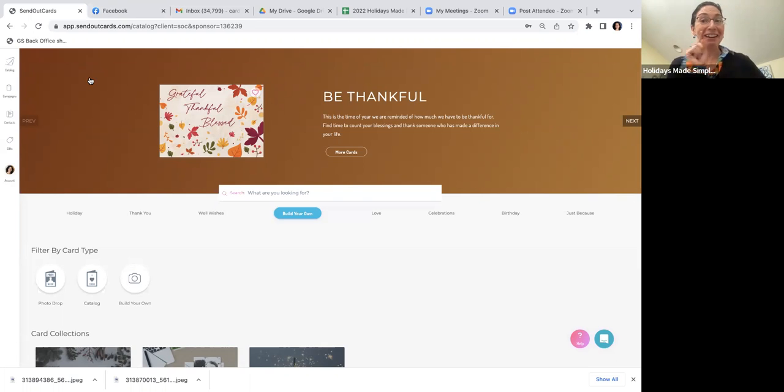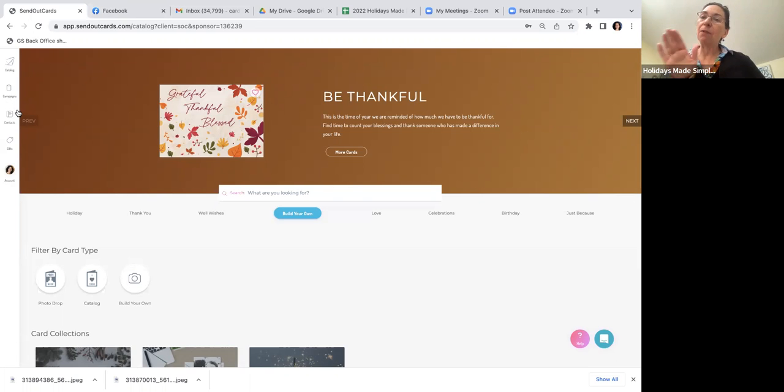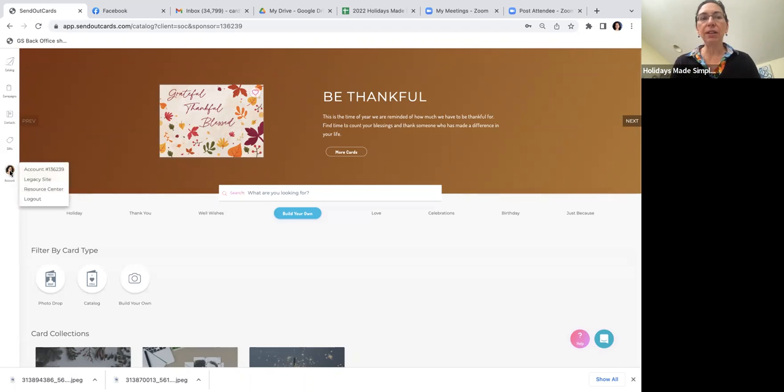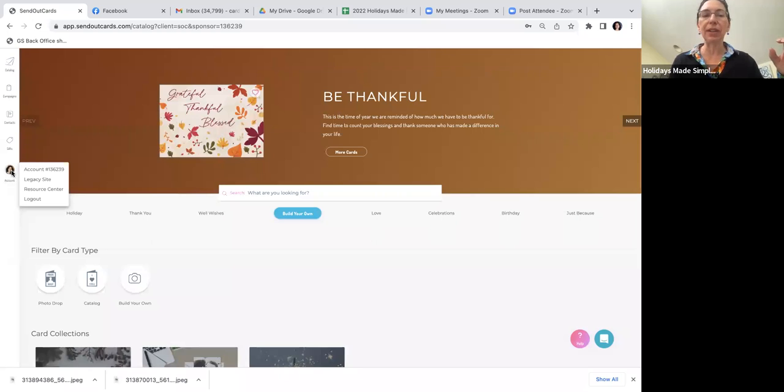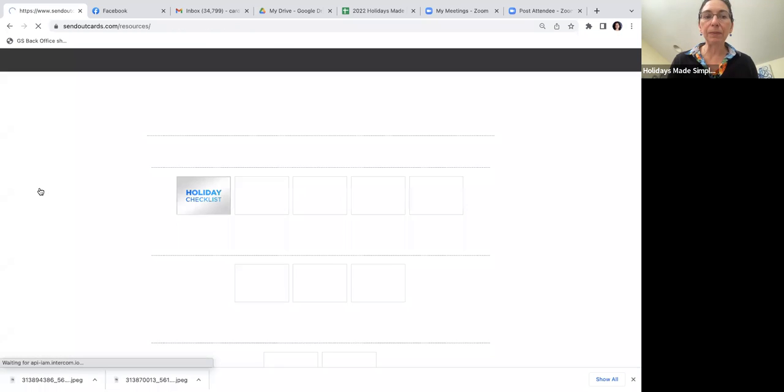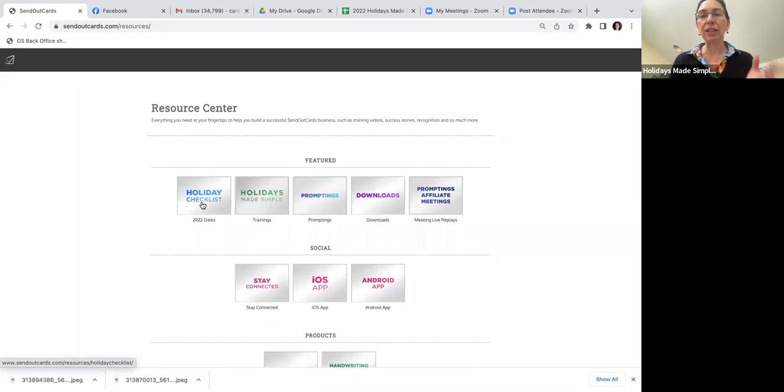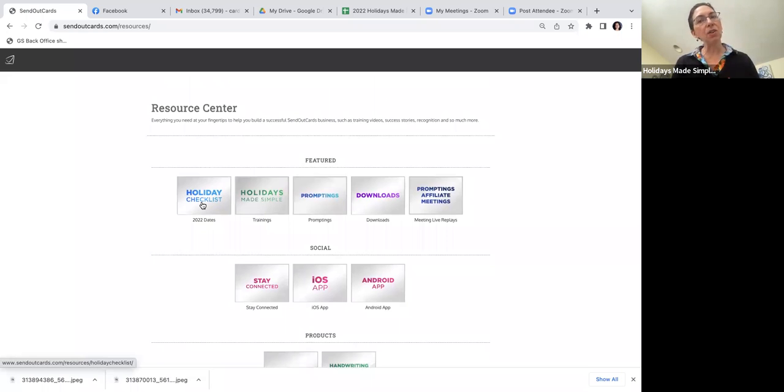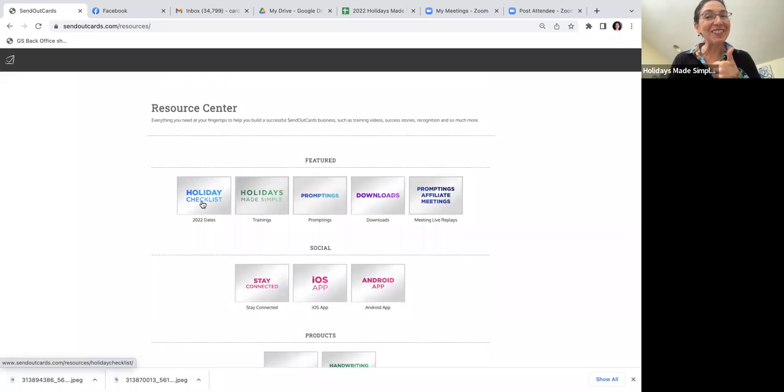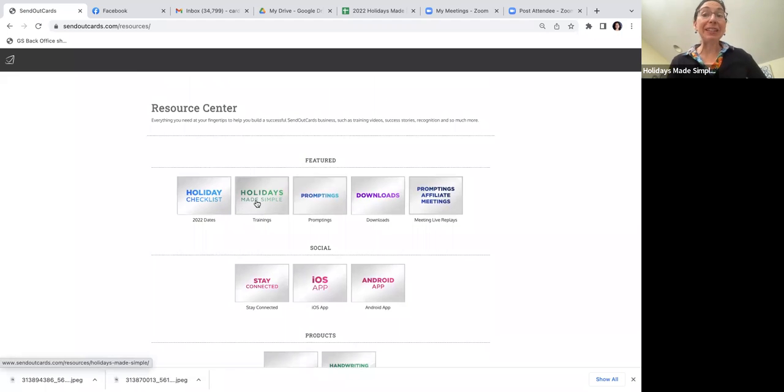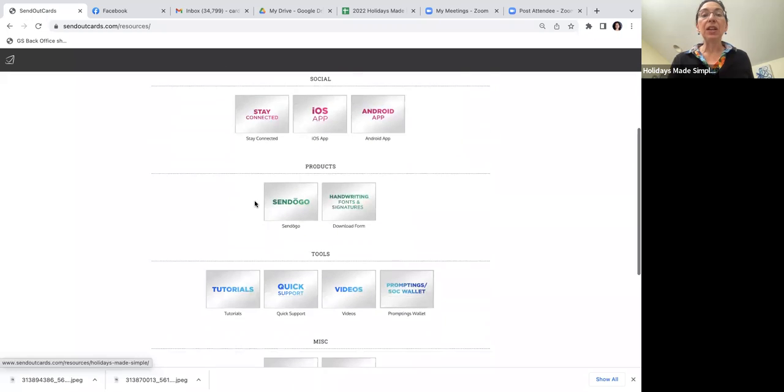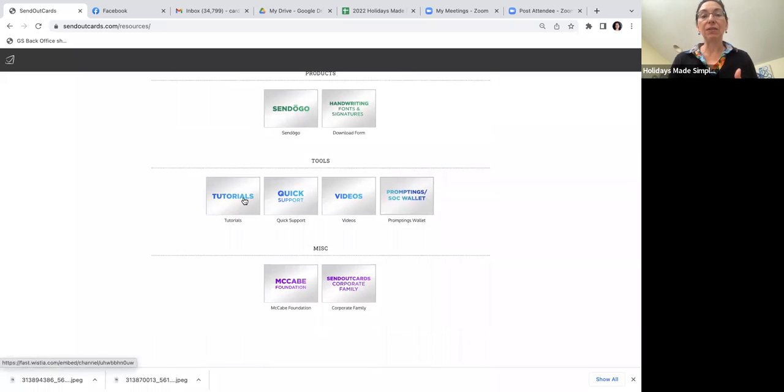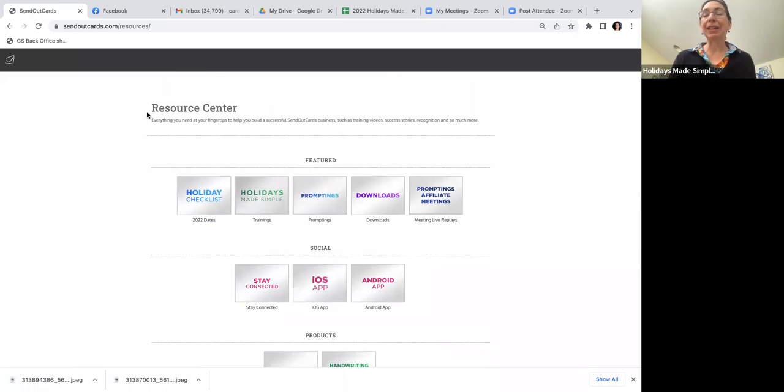If you would like to see videos that show you how to upload your contacts, put them in groups, and other holiday sending tips, go to your account. Click where your picture is or your initials on the left-hand side panel and hit the Resource Center. That brings you to awesome click-ons - there's a holiday checklist with everything from picking out cards to deadlines. November 15th is the deadline for Christmas, but if you're sending Thanksgiving, you're good right now. Holidays Made Simple videos and many other tutorials are all right here.